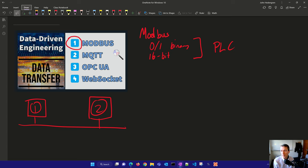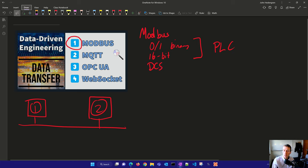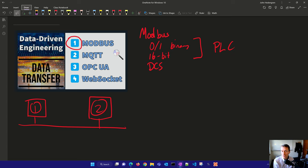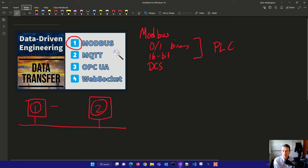Some other types of control systems as well, such as distributed control systems and others, also use this. Some instruments like analyzers also use Modbus. Very reliable, very fast, very simple application interface to move data between two computers.